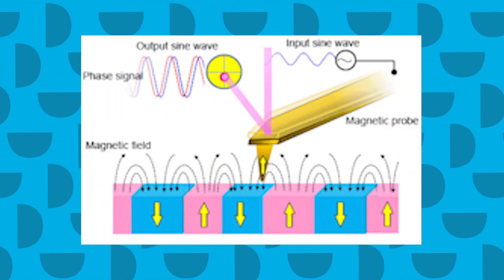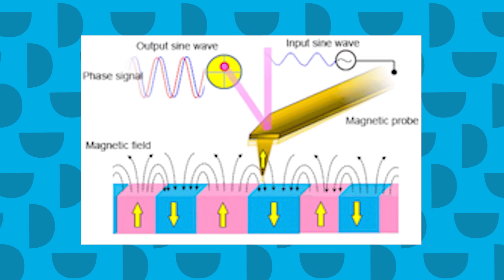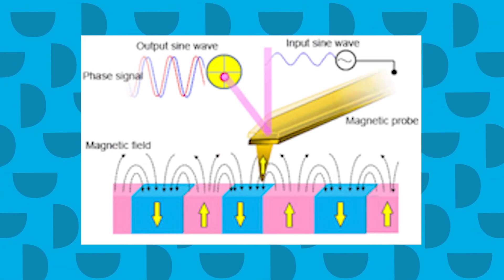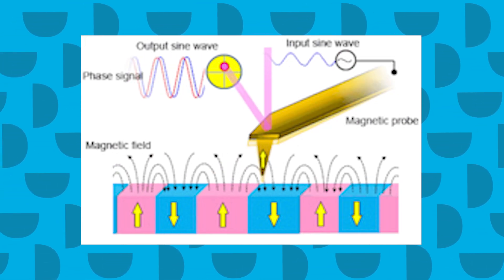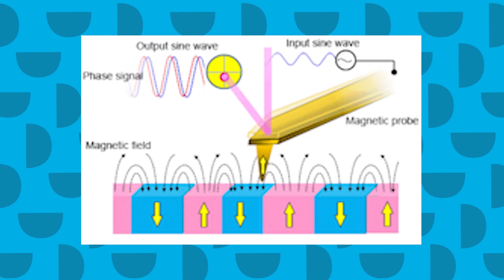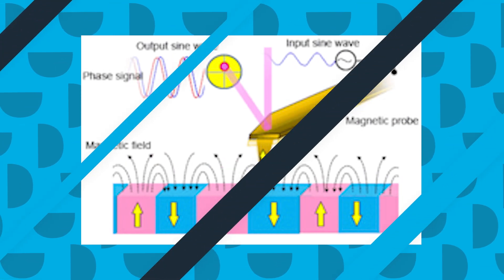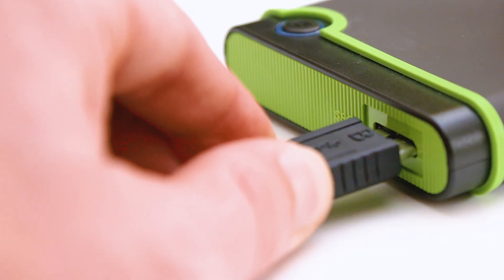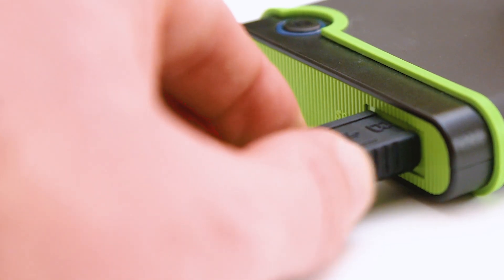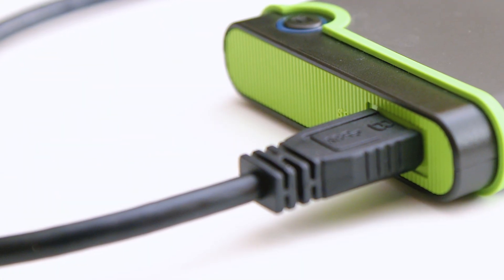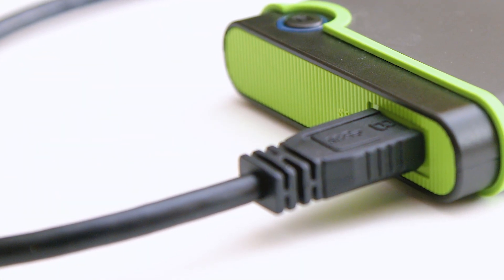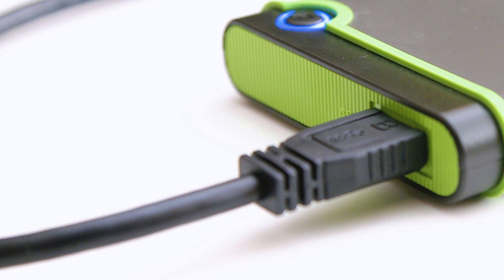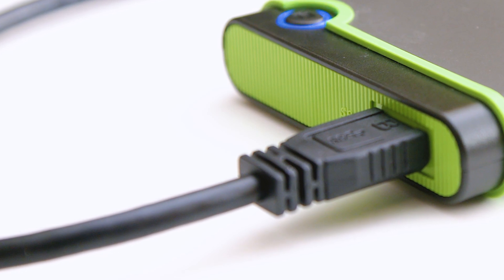For viewers who don't know, Magnetic Force Microscopy is a procedure where a magnetic tip is used to scan a magnetic sample and reconstruct the magnetic structure of the surface. In simple words, Magnetic Force Microscopy not only helps you detect bad sectors on the hard drive, but also repairs them by reconstructing the entire structure of the hard drive.